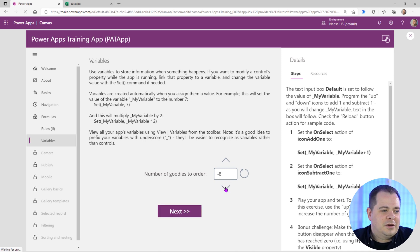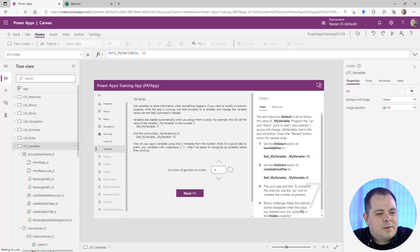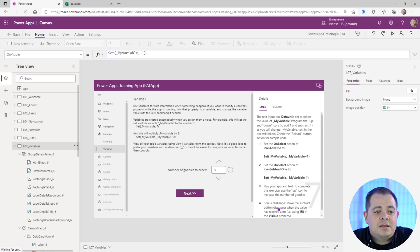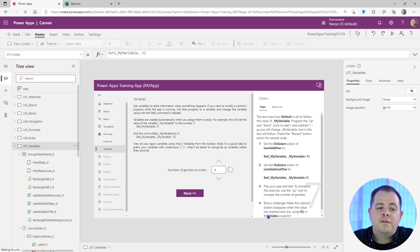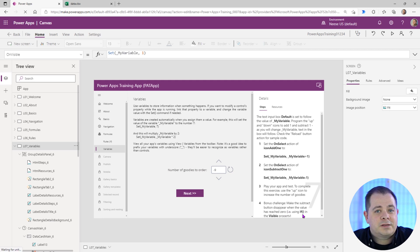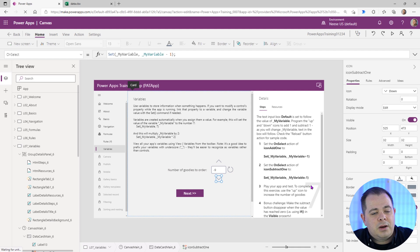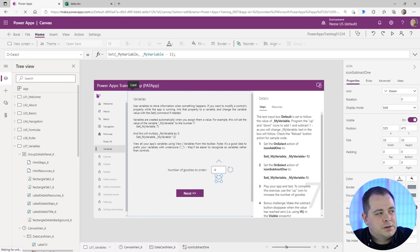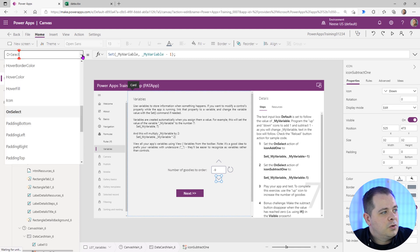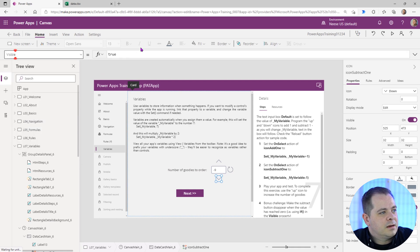Now, what happens if I keep clicking on this? It's going to go down to the negative. Well, we may not want that to happen, right? So let's get out of this and let's look what else they have here. Bonus challenge. Make this subtract button disappear when the value has reached zero.